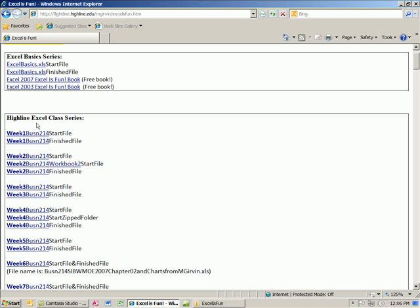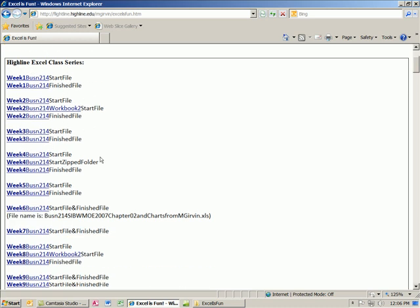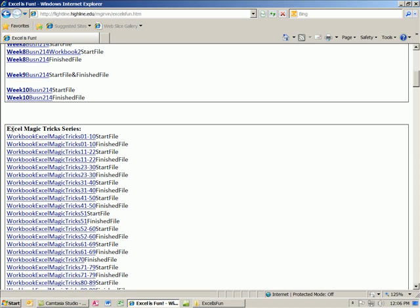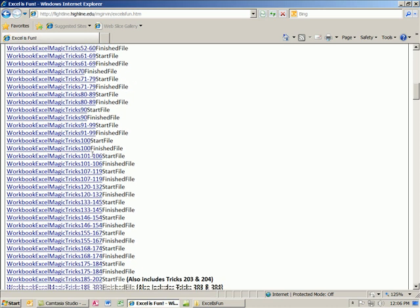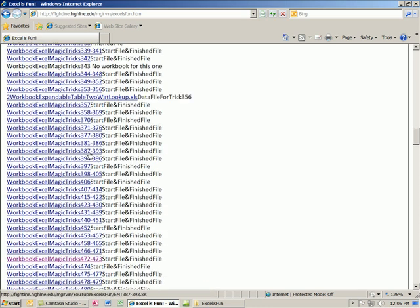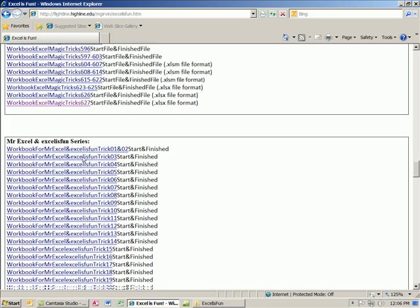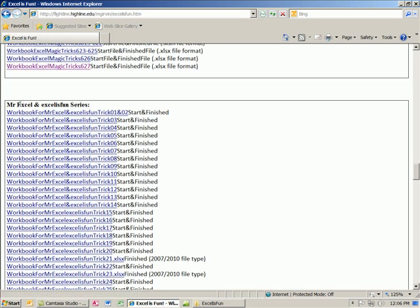Here's the Highline Excel class series and the video, start file finished. Excel magic tricks, over 600 of those.